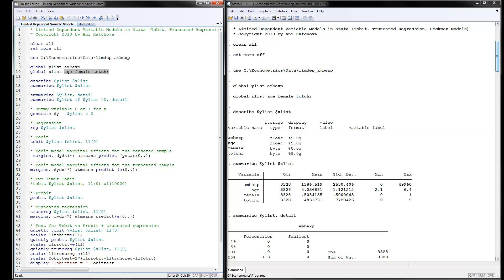The first thing to do is summarize the data by describing it. You can see there are no labels in this dataset. Looking at the summaries, the mean ambulatory expenditure is $1,386.